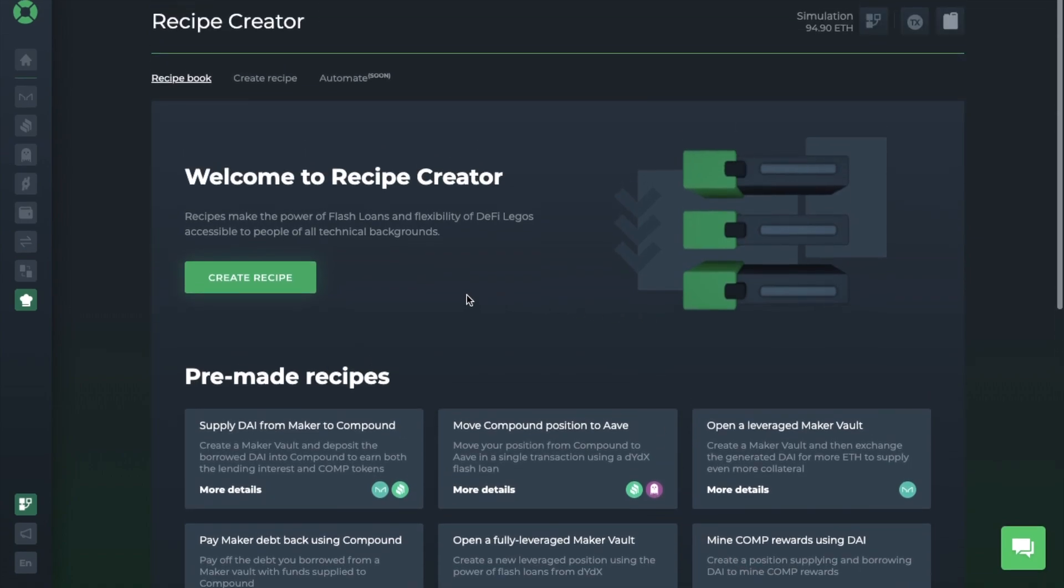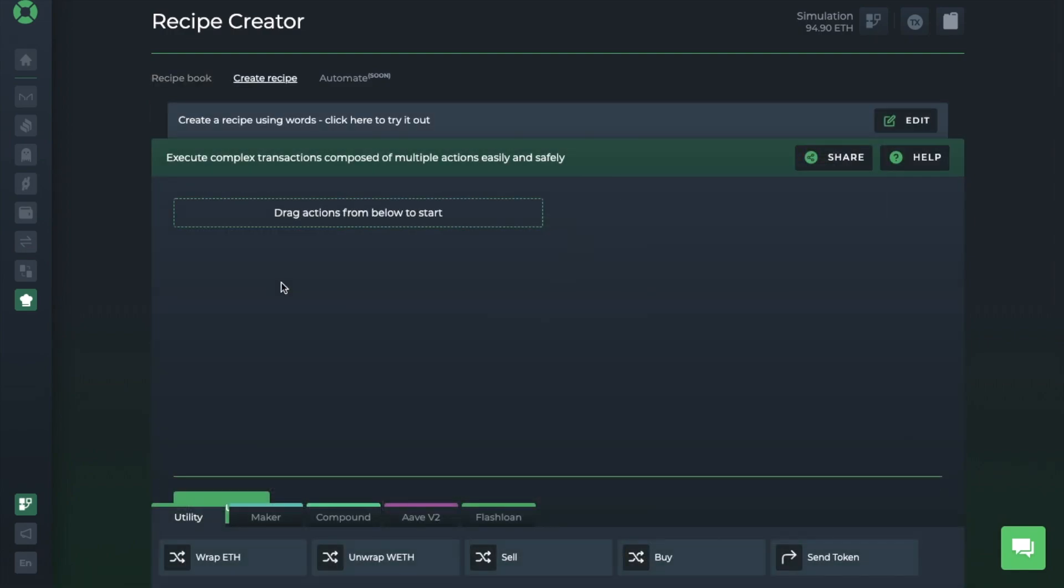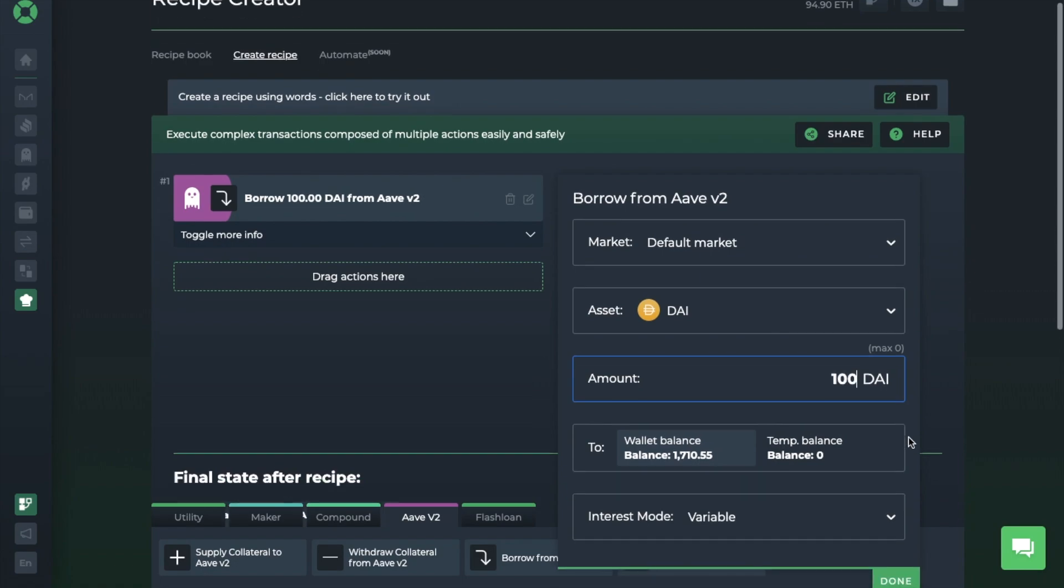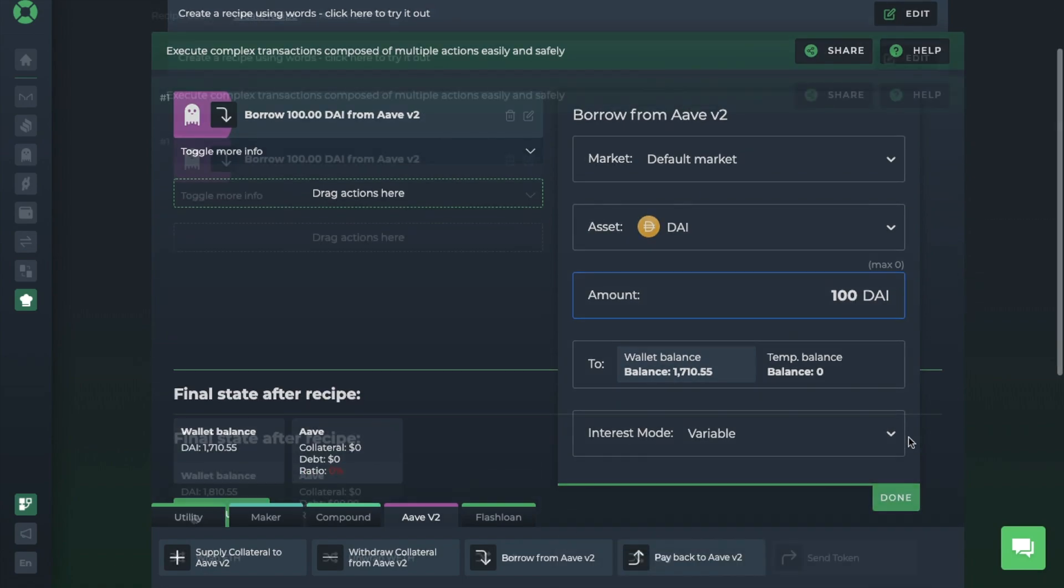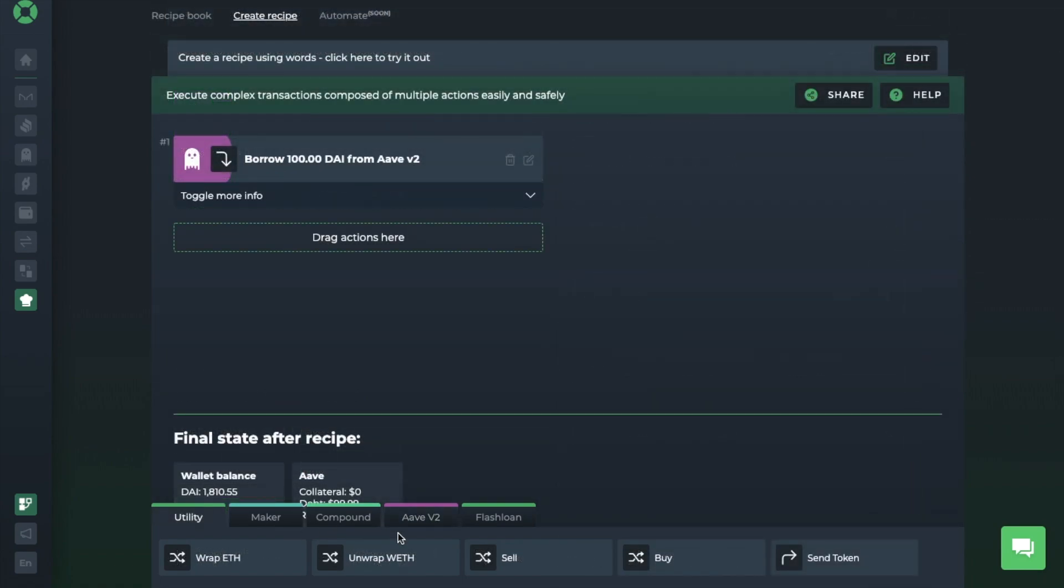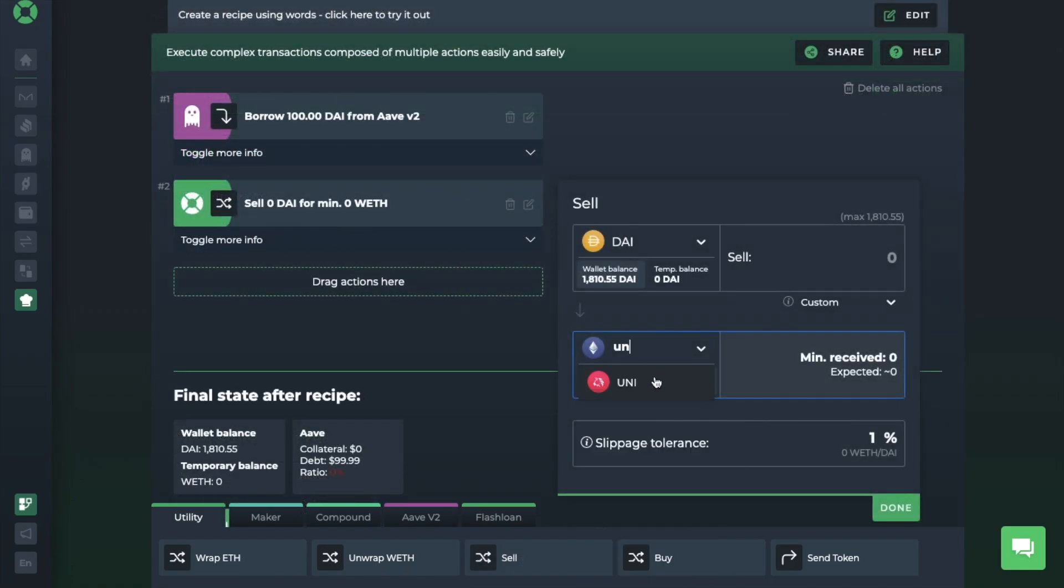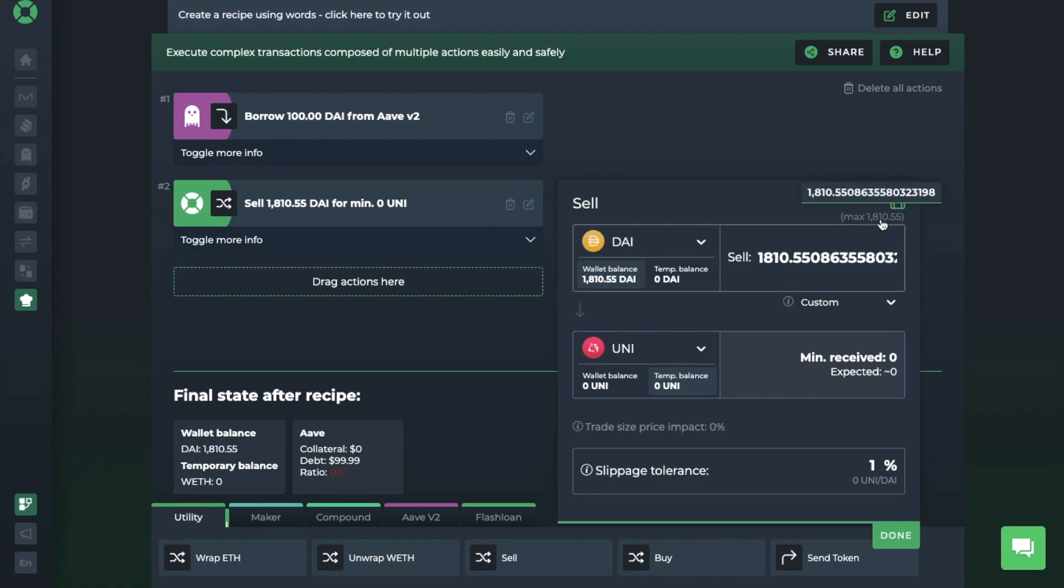And for those that are less technical, recipe creator can be used to tell the interface what they want and then simply let the app prepare their recipe for them with the use of natural language processing. For example, a user could state that they want to borrow 100 DAI from Aave version 2 and then sell DAI for UNI. And the app will then create those actions for you.